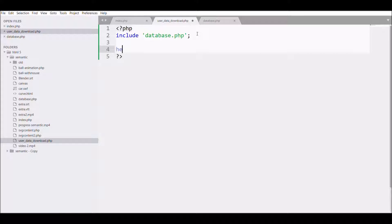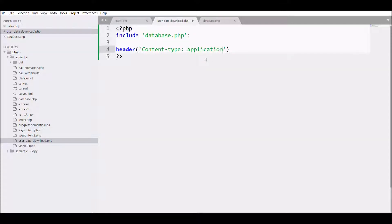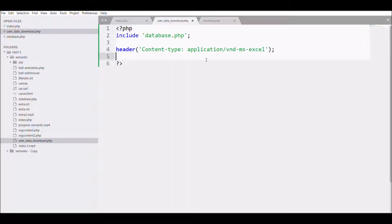For that we need content type. We need to tell the browser that content type is an attachment or a download option, so for that we need 'application/vnd.ms-excel'. After that we are going to define the filename, that is 'user_data.xls'.